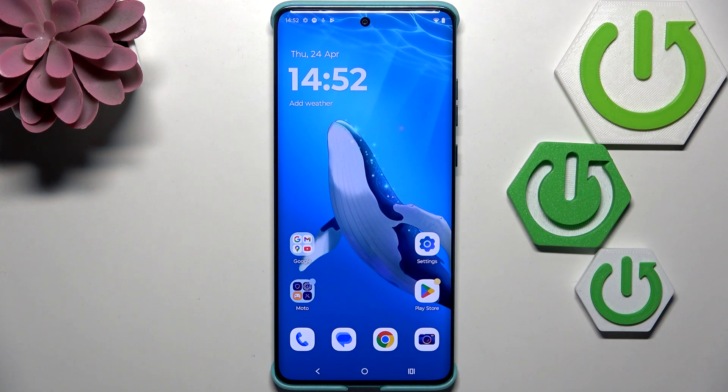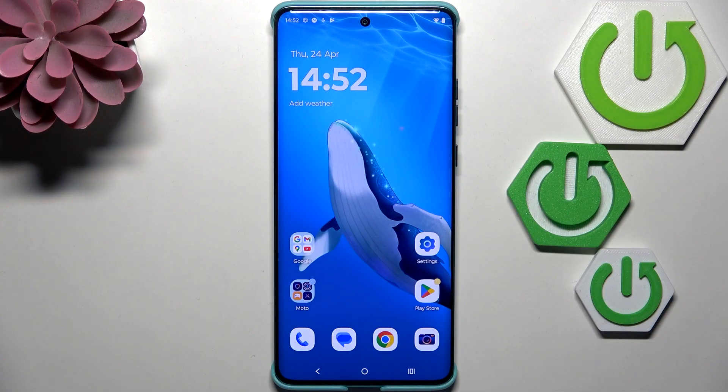Hi everyone. In front of me I've got a Motorola Edge 60 Fusion, and let me share with you how to change the system language on this device.